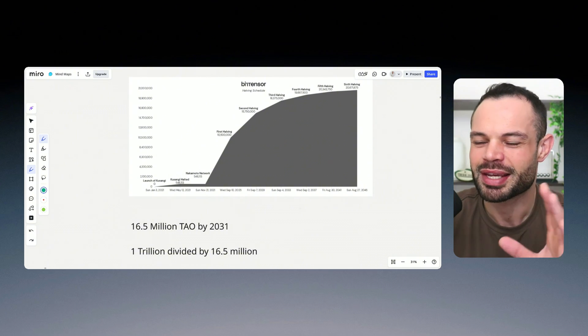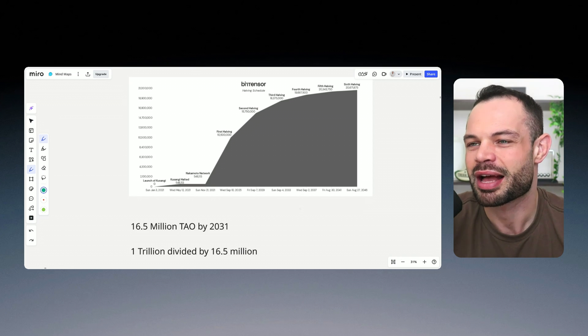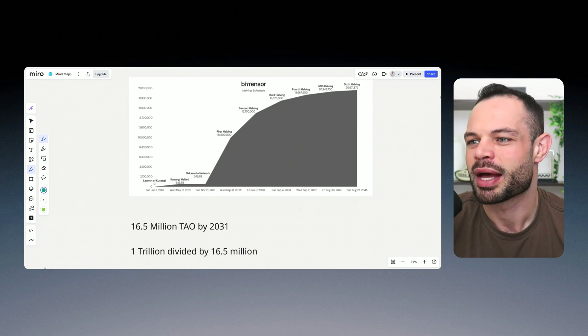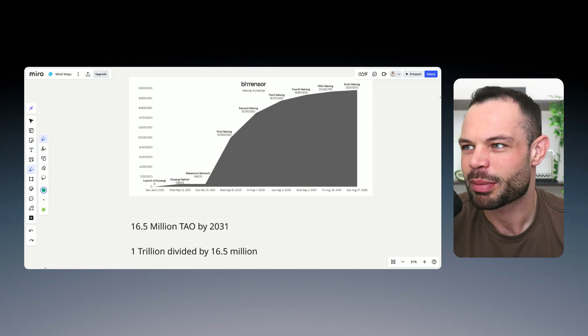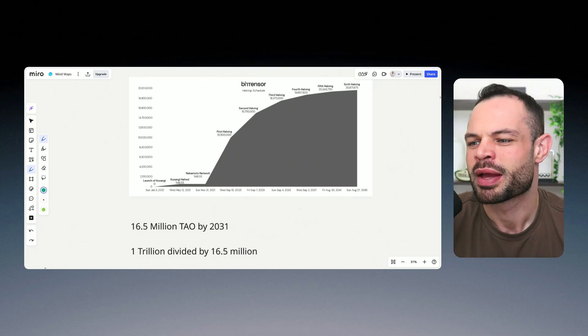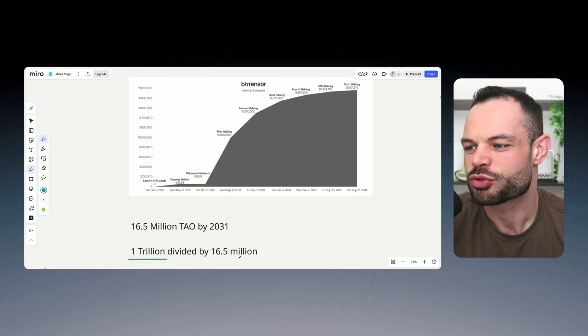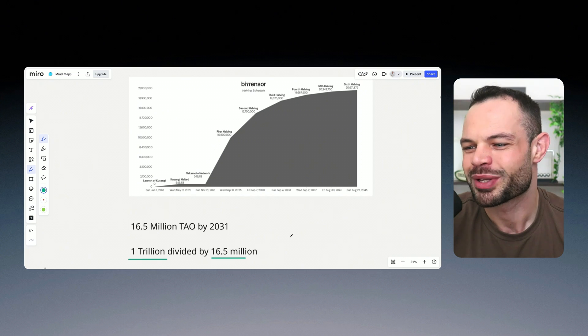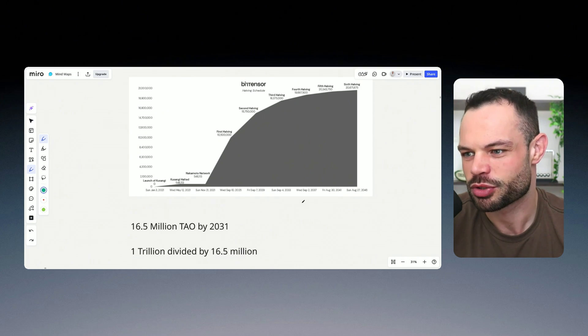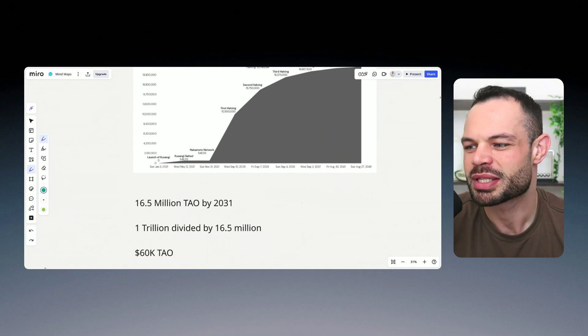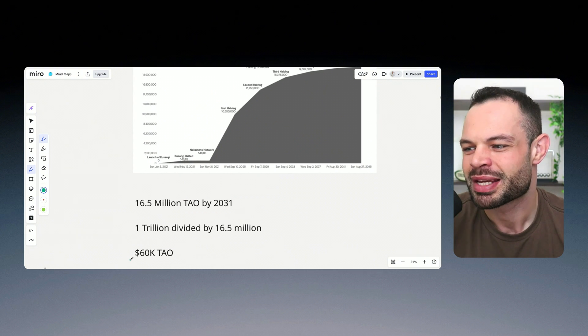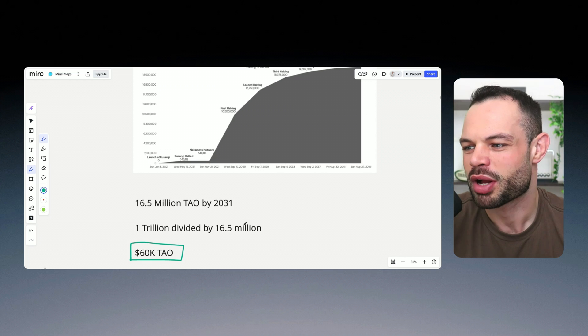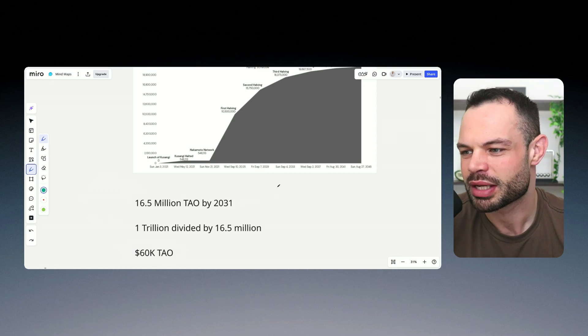And again, I can't take credit for this particular analysis, I have seen other Tau analysts talking about this type of growth trajectory. And if we get to a $1 trillion market cap by 2031, with 16 and a half million Tau tokens in circulation, doing some very simple math, that would give us a $60,000 price per Tau token.